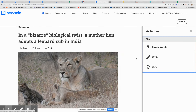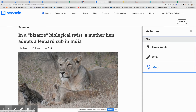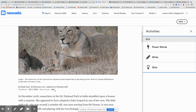This particular assignment does have a power words activity, so you are going to have to complete the power words activity along with the writing and the quiz. Because this assignment has a power words activity, we're actually going to skip the vocab portion we normally do — this article already has vocabulary for us. Make sure you are opened up to the correct title: 'In a Bizarre Biological Twist, A Mother Lion Adopts a Leopard Cub in India.' The word count should be 808. If it's not, you are on a different version and need to go to the correct one.